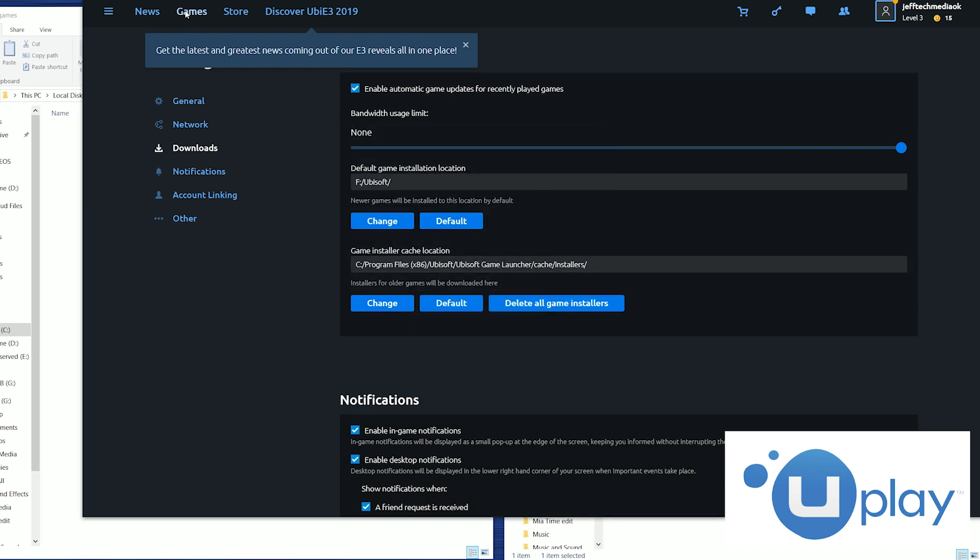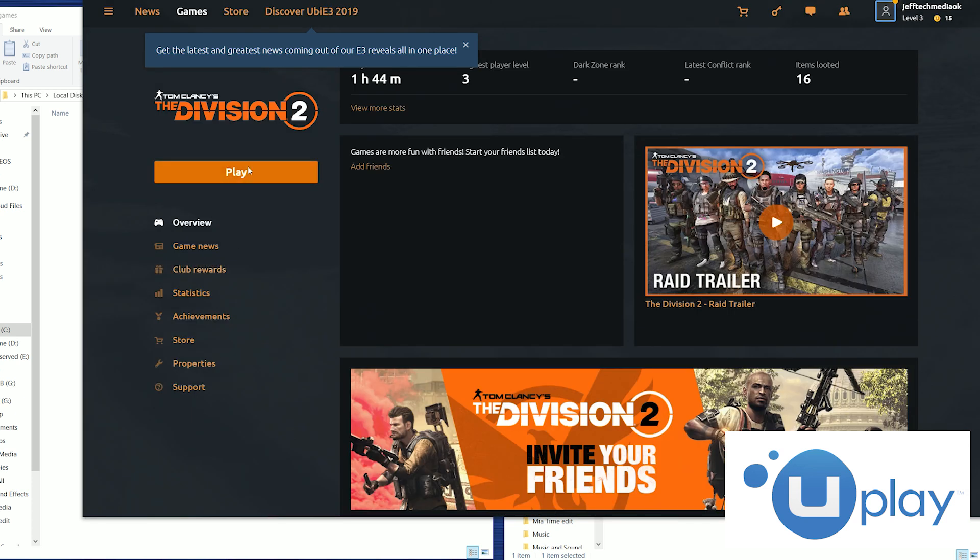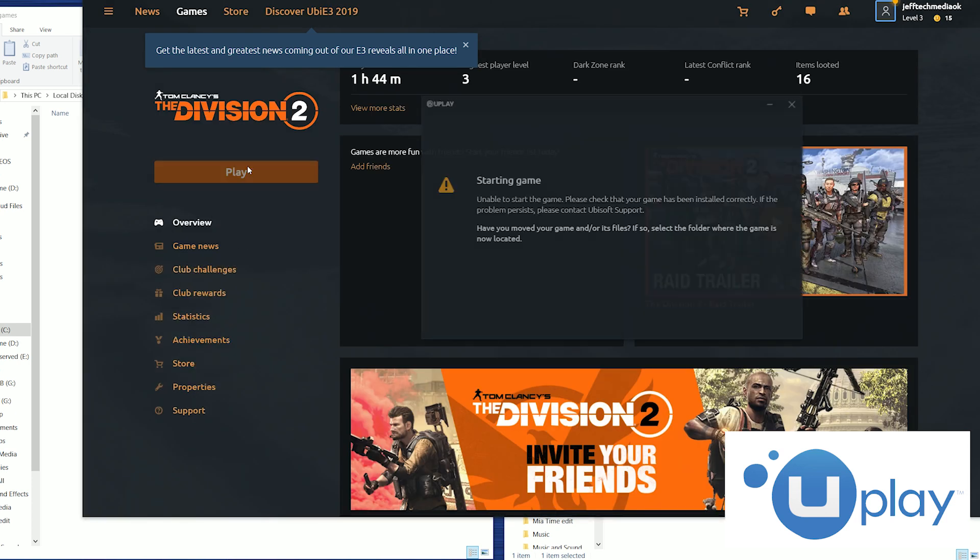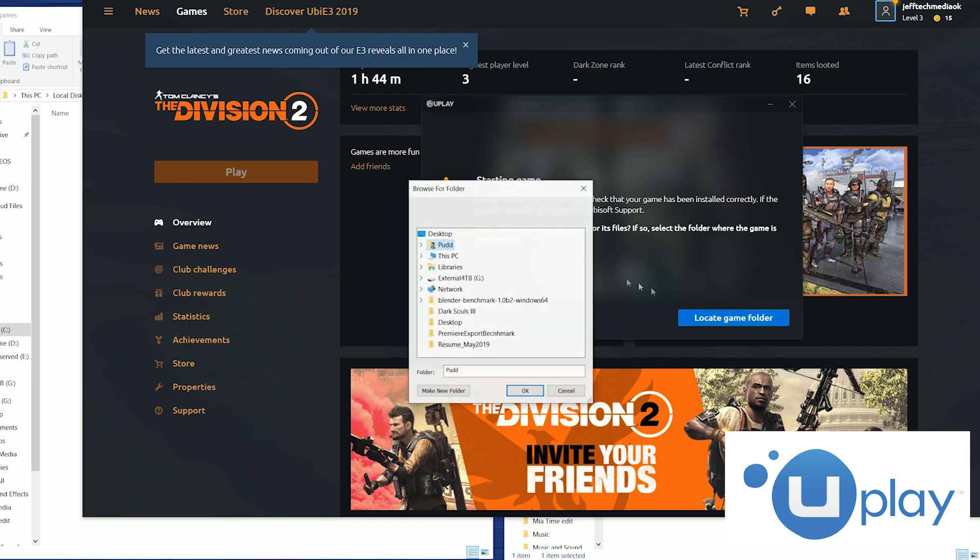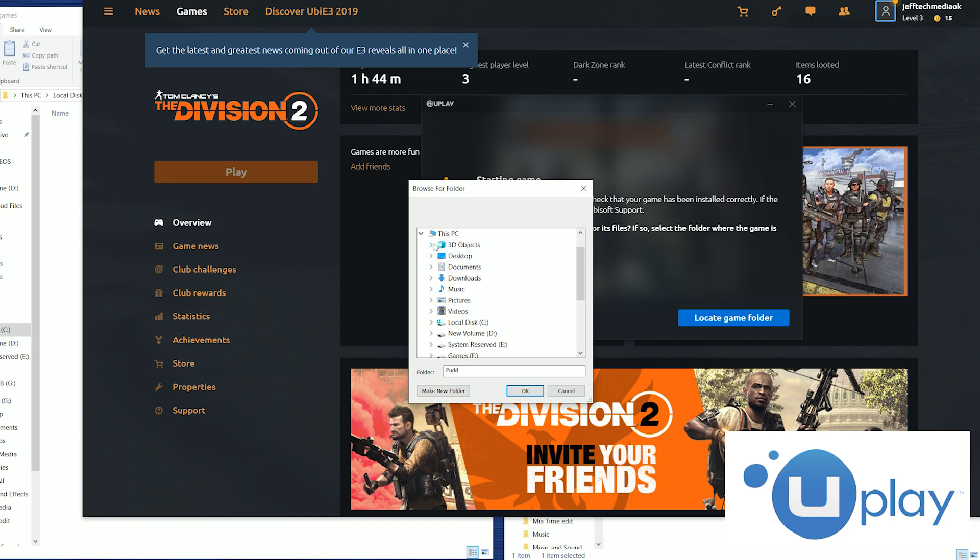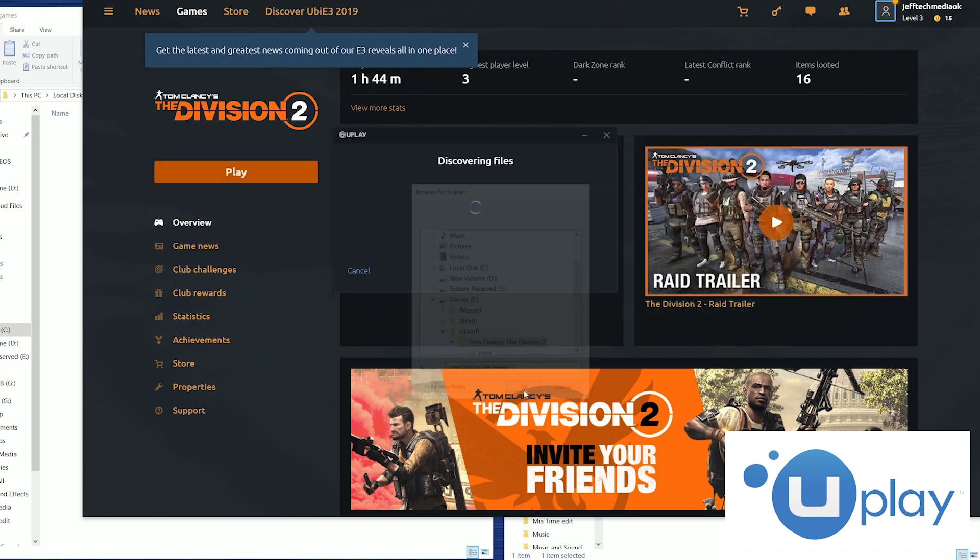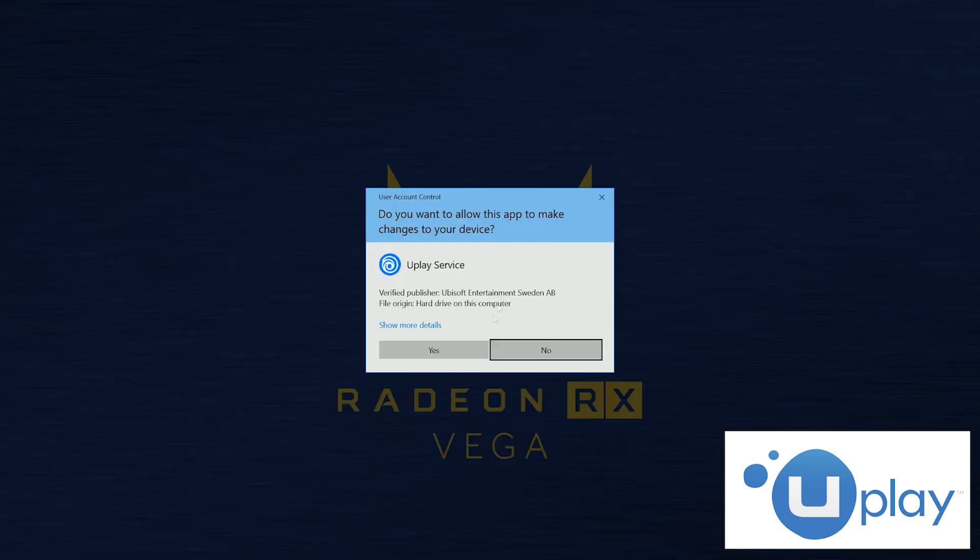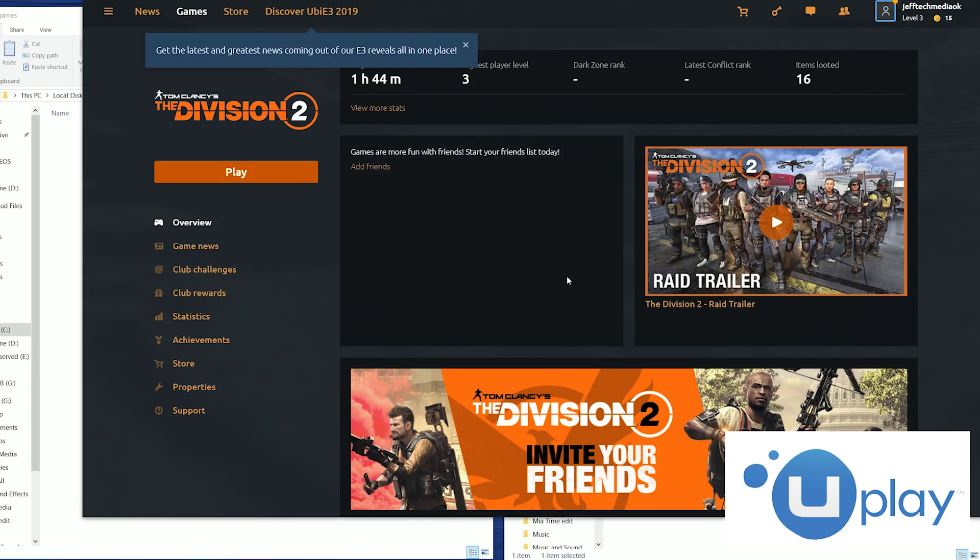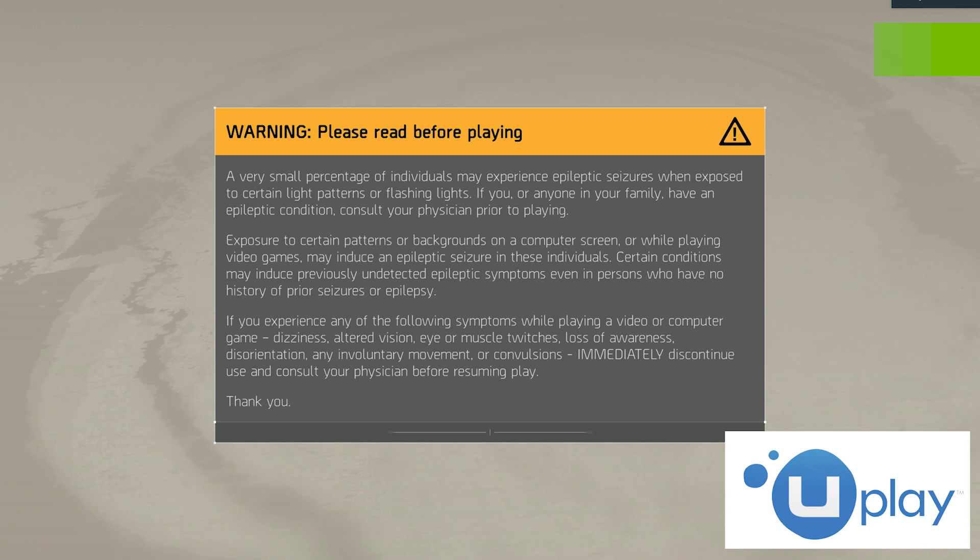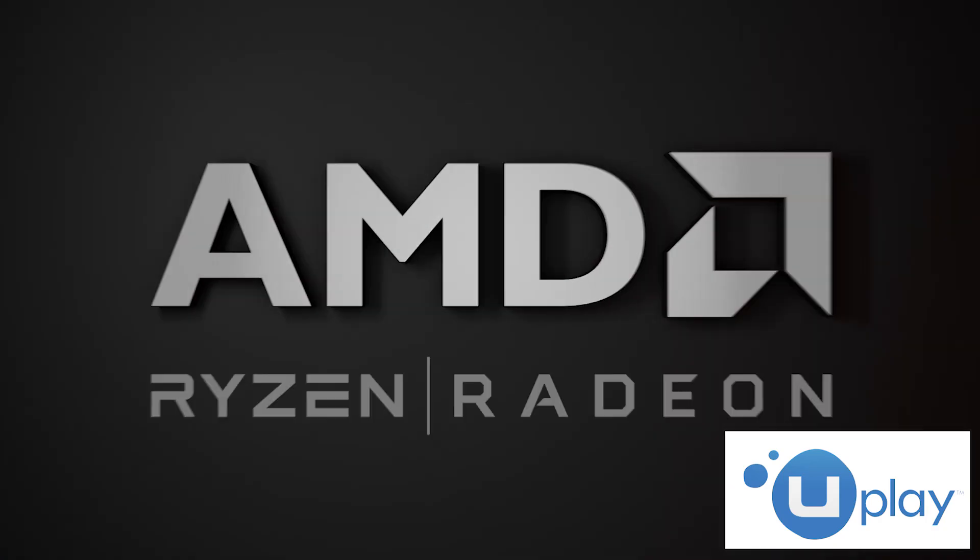Then go back to games and select the game. So you press play and it's going to tell you that you're unable to. So from within this window press located game folder and again just click the arrow next to this PC. Go down to your new hard drive and the Ubisoft folder you created. Then it's going to automatically start discovering your files and when it's done press close. And now you're free to play Division 2 on whatever hard drive.